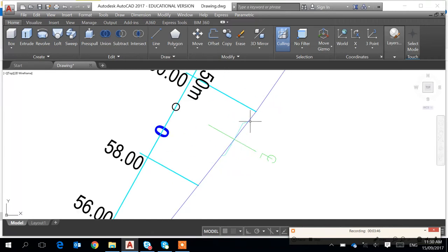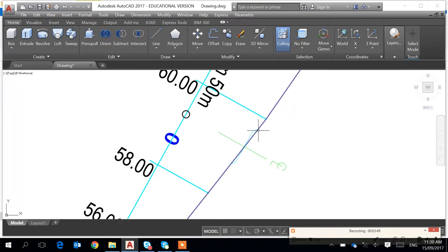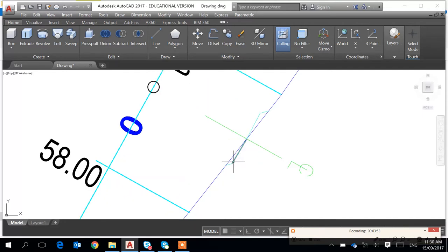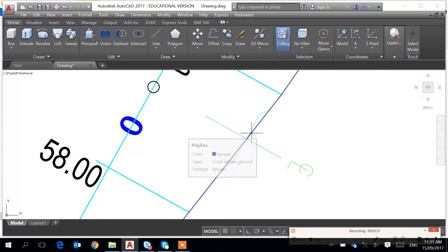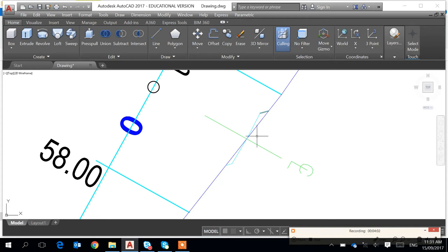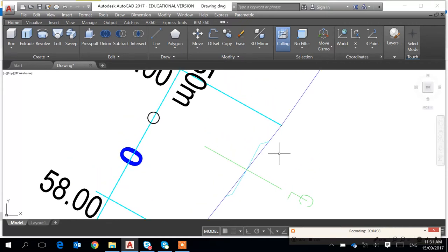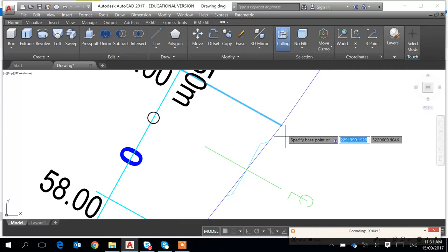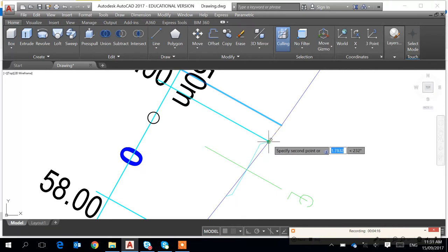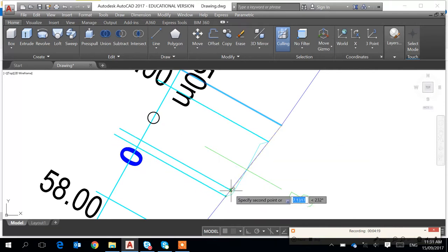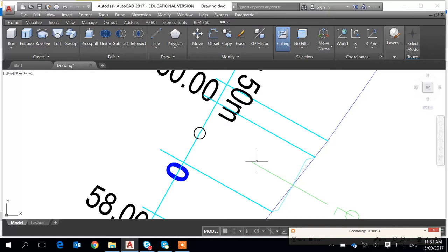We can see that for example this one — from here to here, this is the limit — the width of the carriageway — going up to this point on the left, and on the right-hand side going to this point. So the limit of work, I can just copy the line from this point to that point, with respect to the centerline.